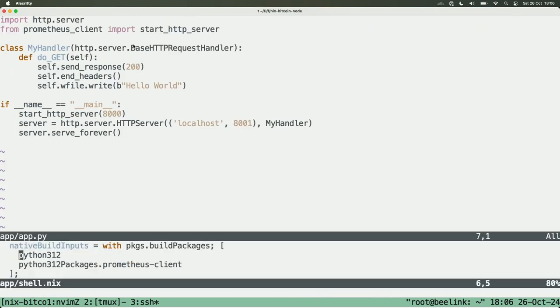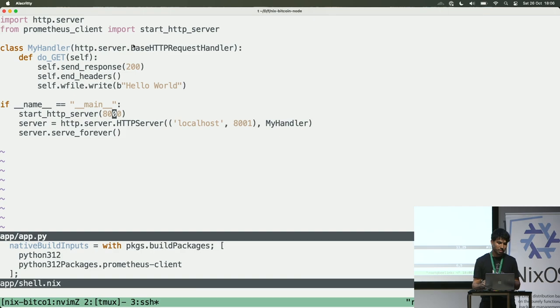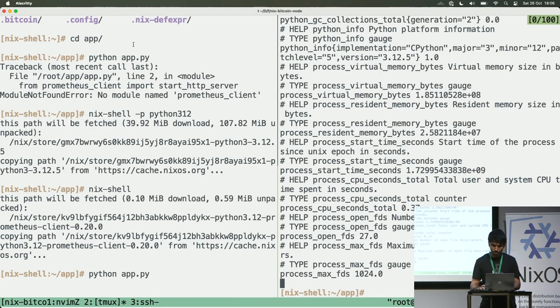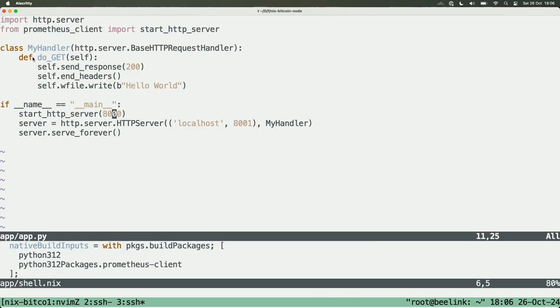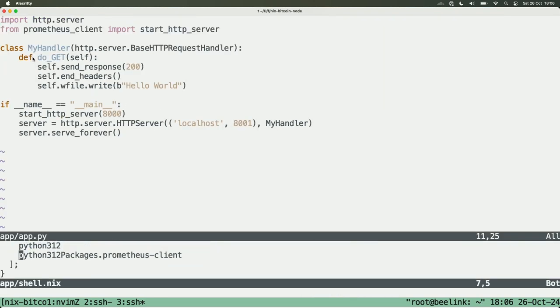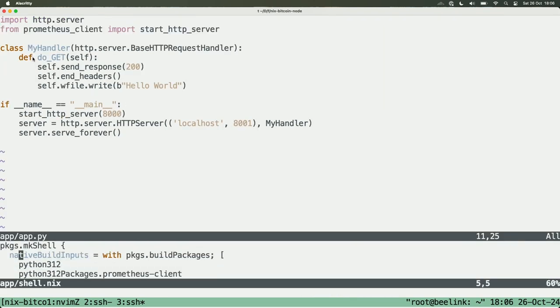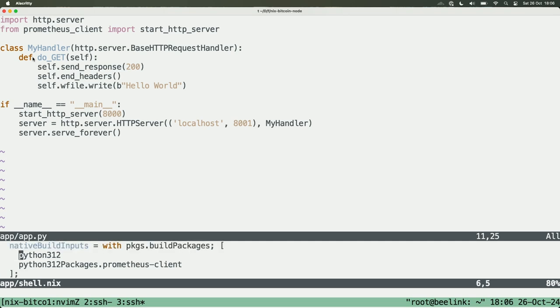That is the code. It's a very simple code that uses the Prometheus client and it is exposing on port 8000. So if I go here and run, then I get the data. It's not exposed to internet. And here I'm running the application in Python. And here I created a small shell to run the Python. It was my first time using Nix for Python.